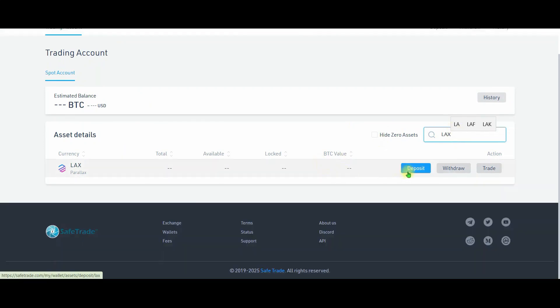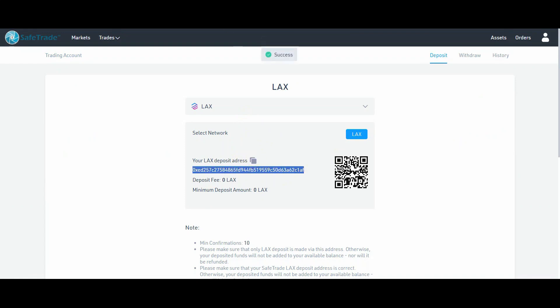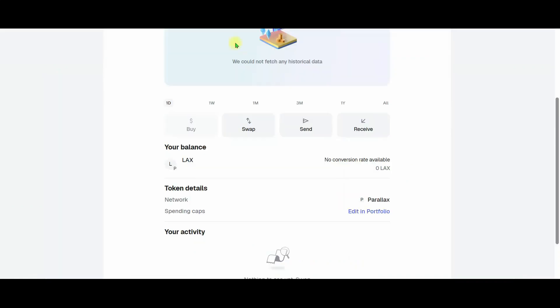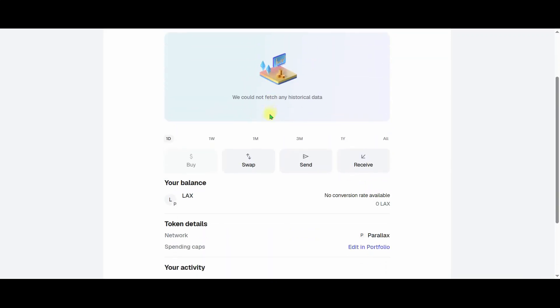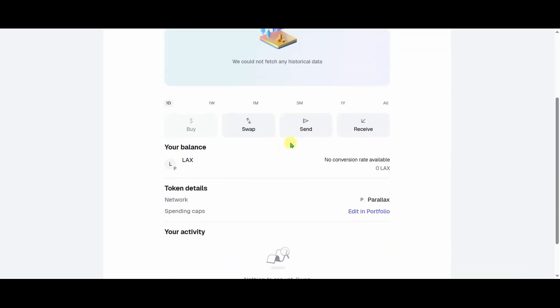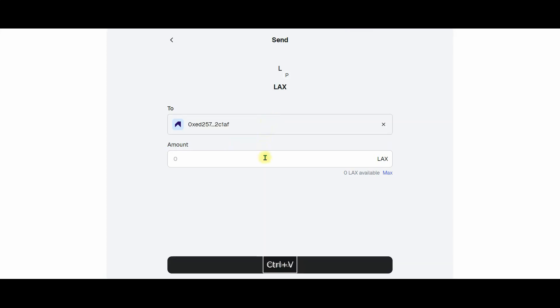To make a deposit, you need to click on the deposit option. Your Lex deposit address will appear here. We copy this. Now let's go to the MetaMask wallet. And here we click on the send option and paste this address. Then we enter the amount and click on the continue option.